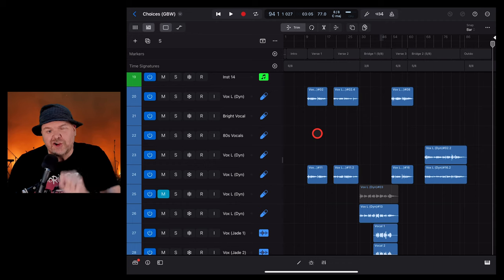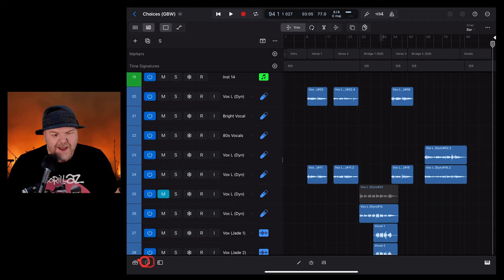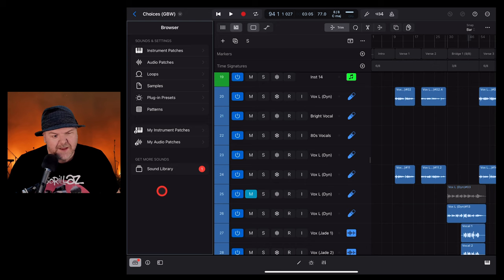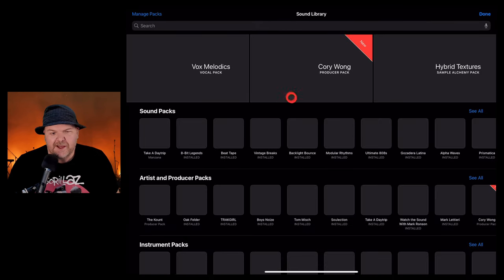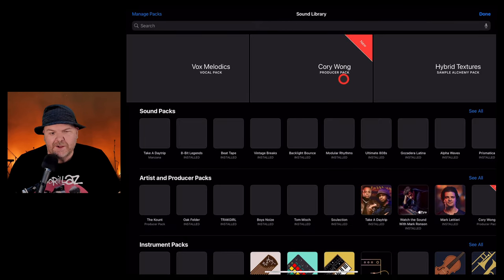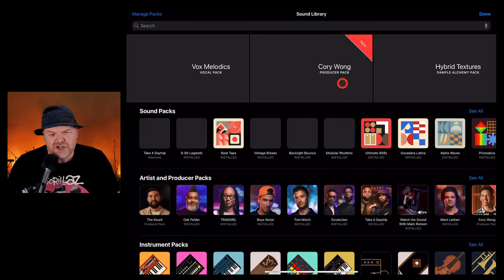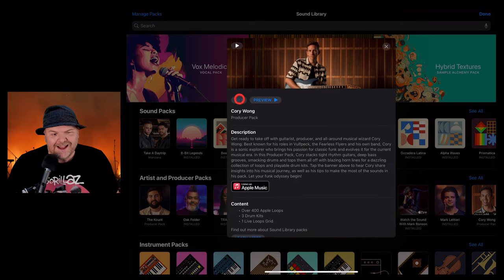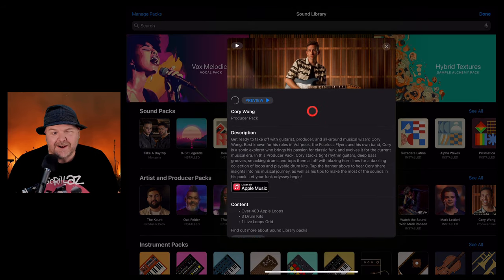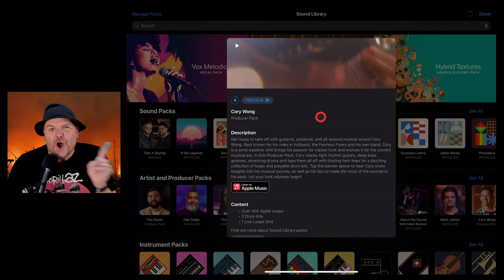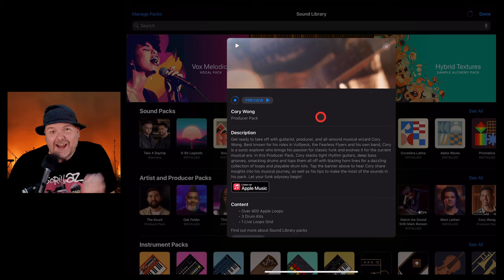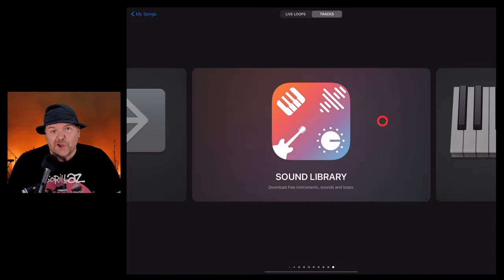If you're using Logic Pro on your iPad, you just need to go to the bottom left here, tap on the sound library button, and jump into your sound library here. Once again, you'll be able to tap on the Corey Wong Pack and hit the get button. And yes, you do have to download it separately on GarageBand and Logic Pro.